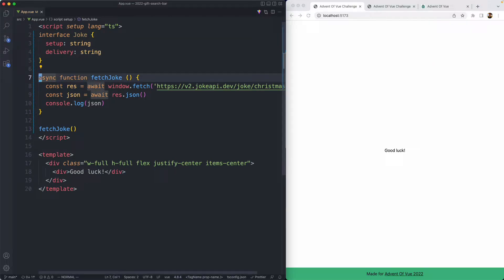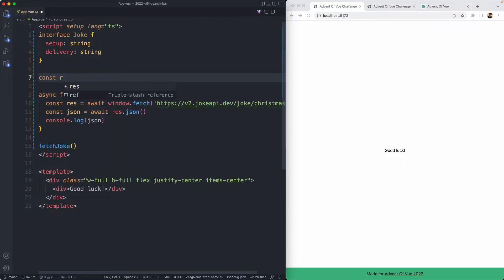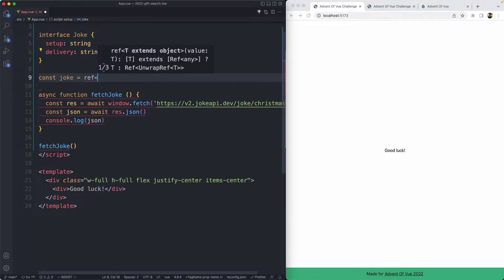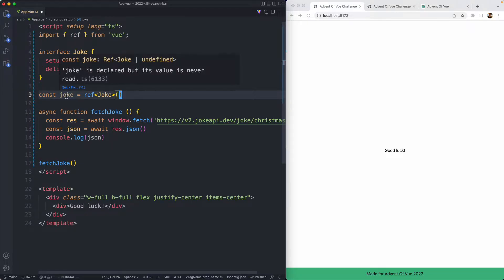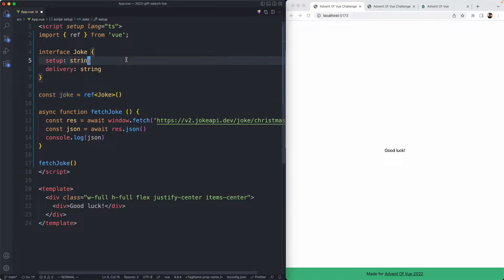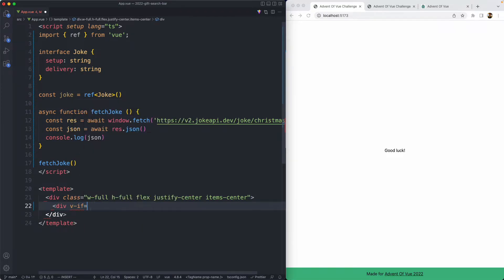The next thing we're going to do is render the setup, which is the joke. We need some way to save this data, so let's go ahead and create a new ref. I'm just going to call this one 'joke', which is going to be a ref of type Joke. I'm initializing this without a value, so it's actually going to become either undefined or a Joke, because this can be undefined when the application is first loaded. For this reason, we're going to need a conditional down here as well.